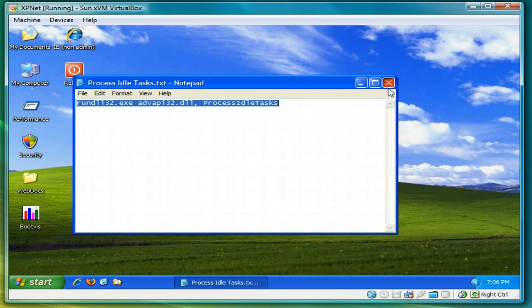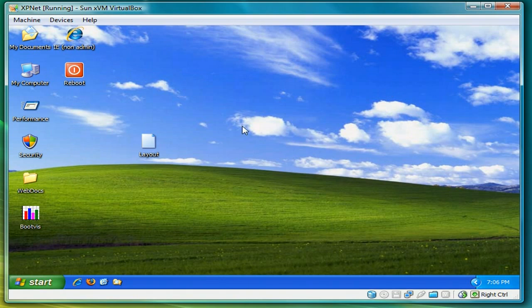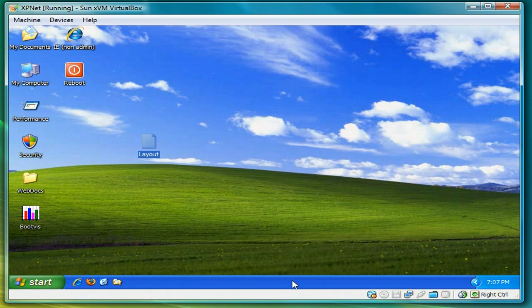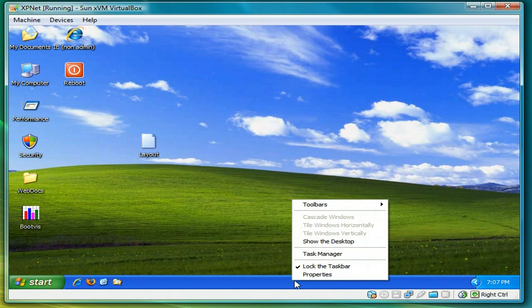I'll close the notepad here. And click or double click on layout. Now you're not really going to see anything.